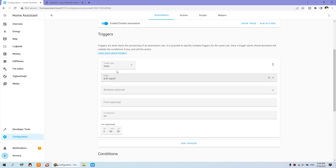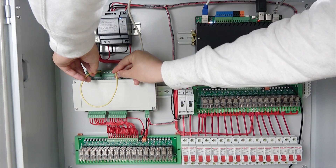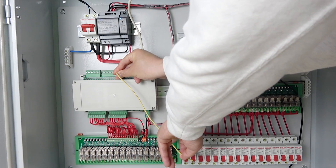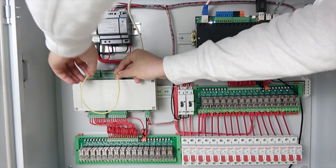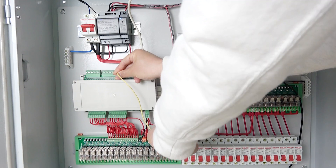Click edit. Here the trigger type is State. The entity is A16 input 1 — when A16 input 1 turns on, that means it's triggered. The action will call the switch toggle service. The switch to toggle is output 1 for the A16 board. You can see I can toggle channel 1 — that triggers it on, and toggle again and it turns off. So this automation uses input 1 to trigger output 1.